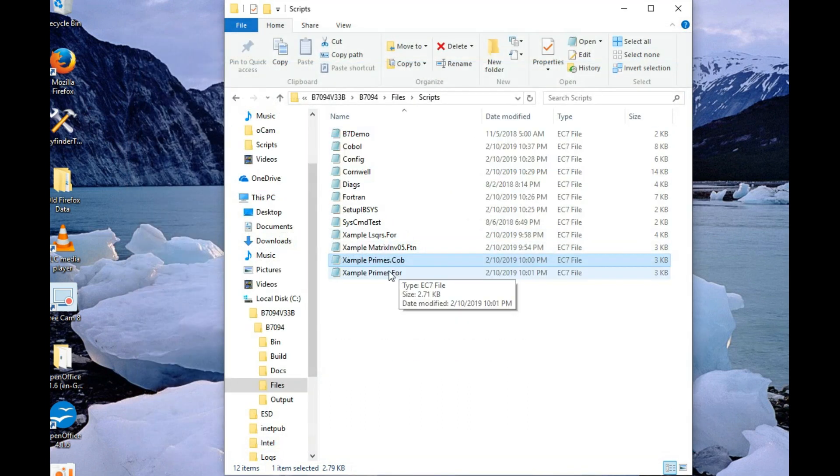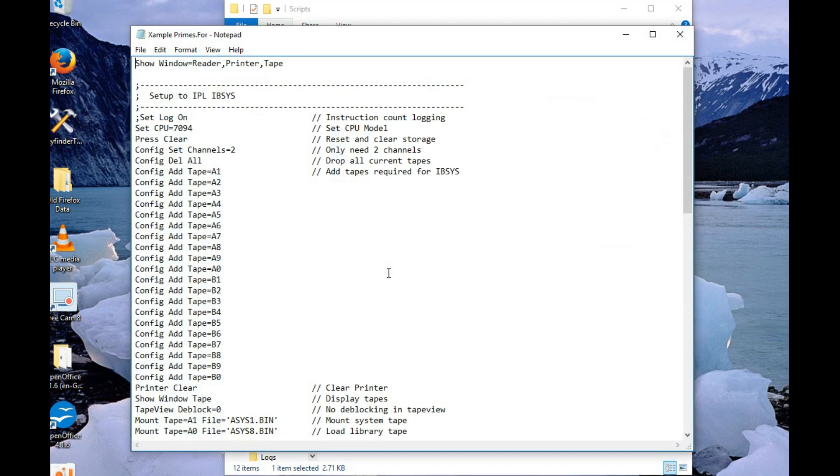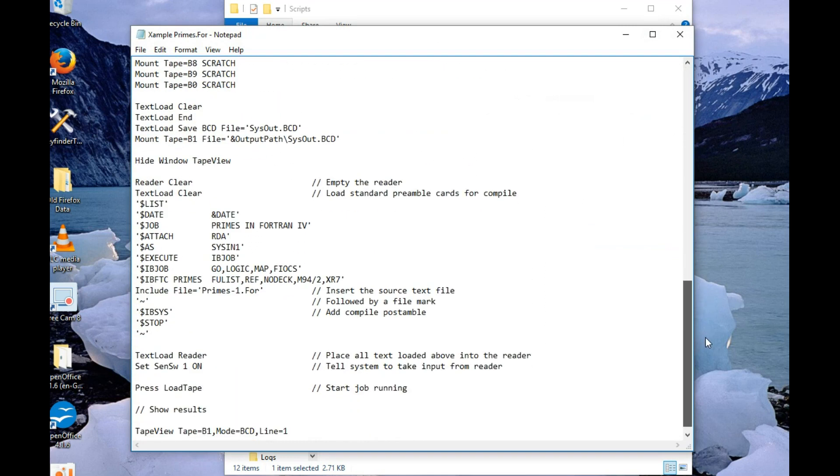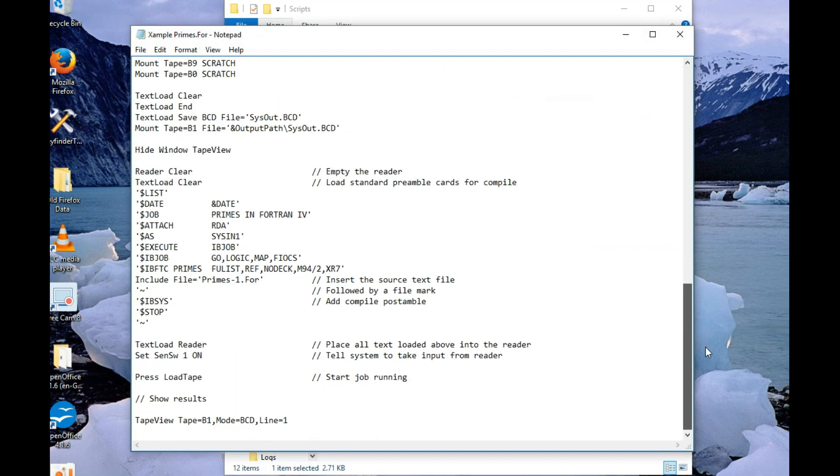There's another Fortran 4 example. He also just has load tape. Oh, you'll work it out.